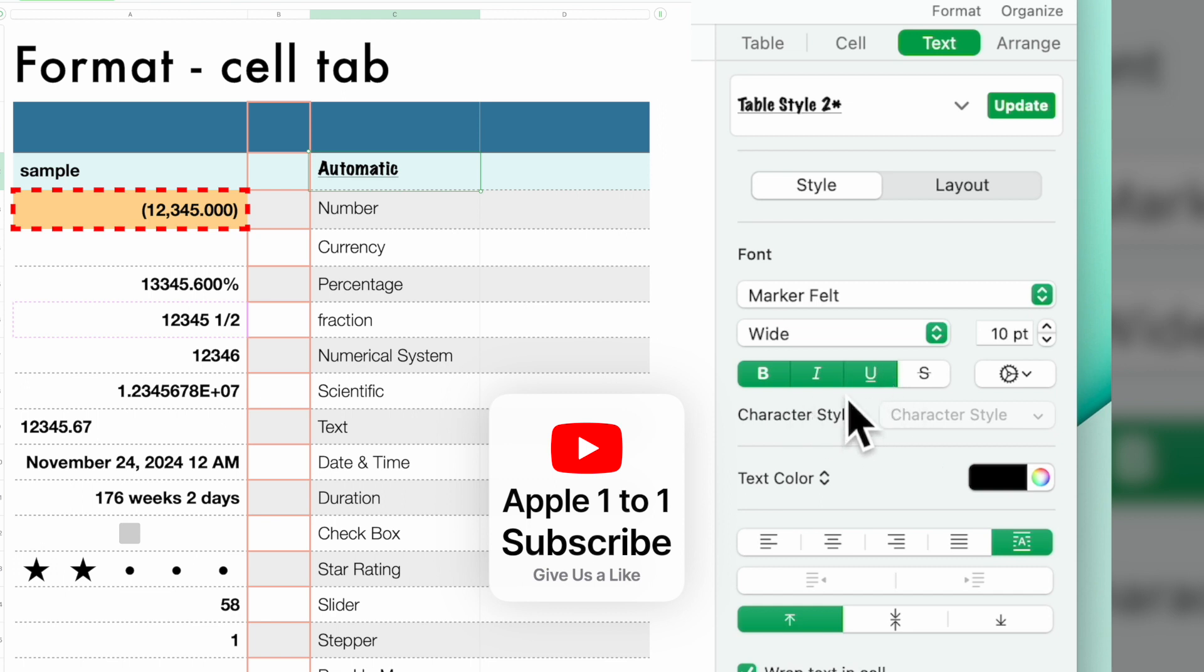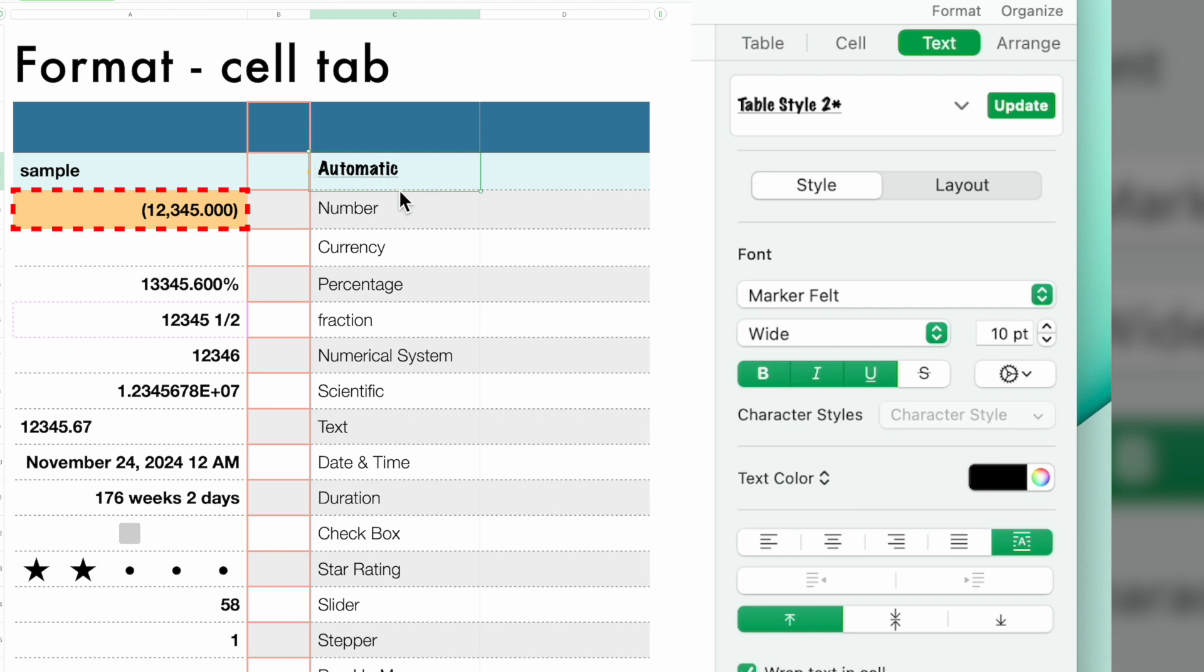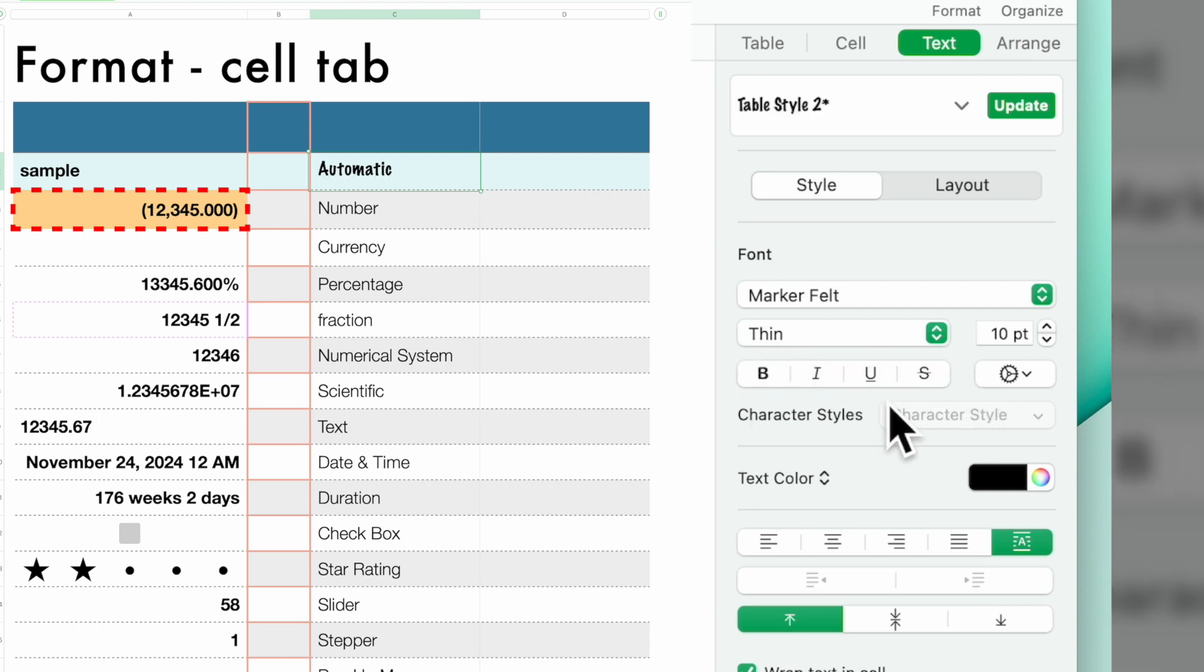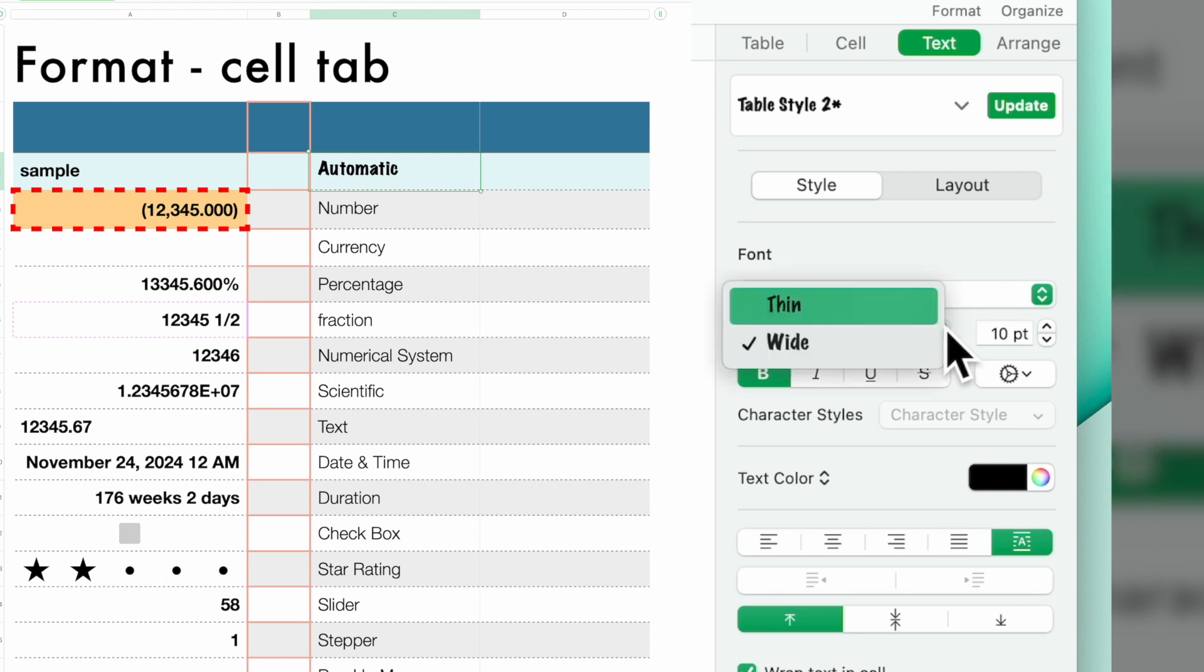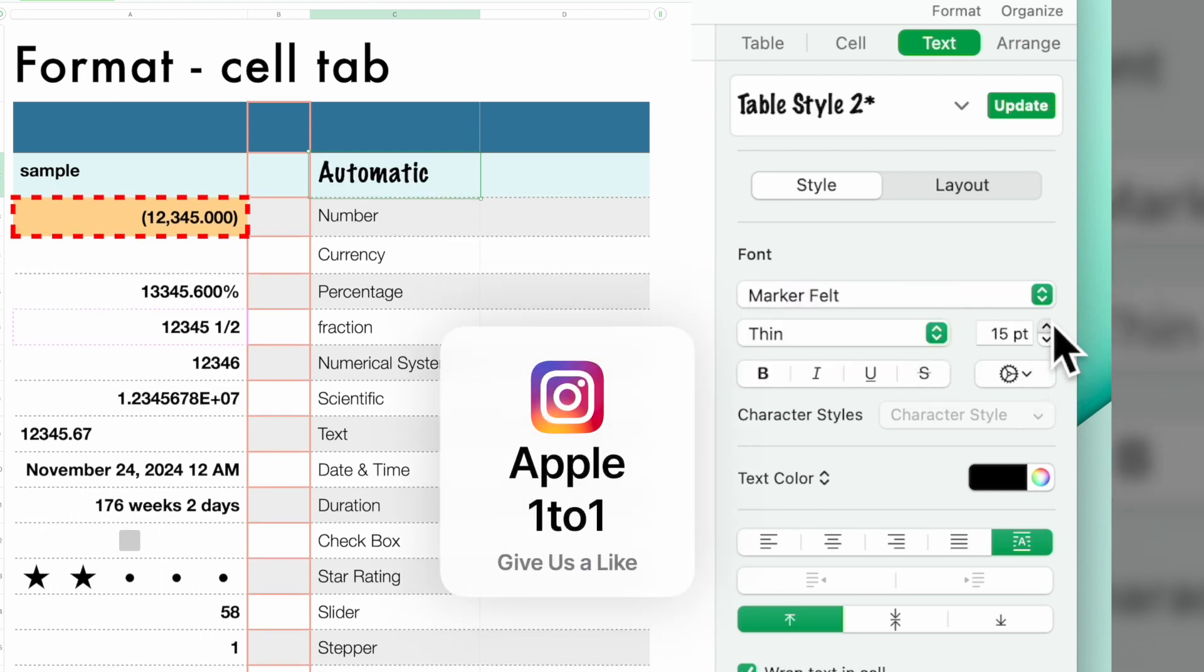Now, if the font you select is already italicized, you won't see any significant difference. Underline, strikethrough. That would be used if you were doing some sort of editing. Then you have wide or thin as your selection. And then over here, you have your point size.